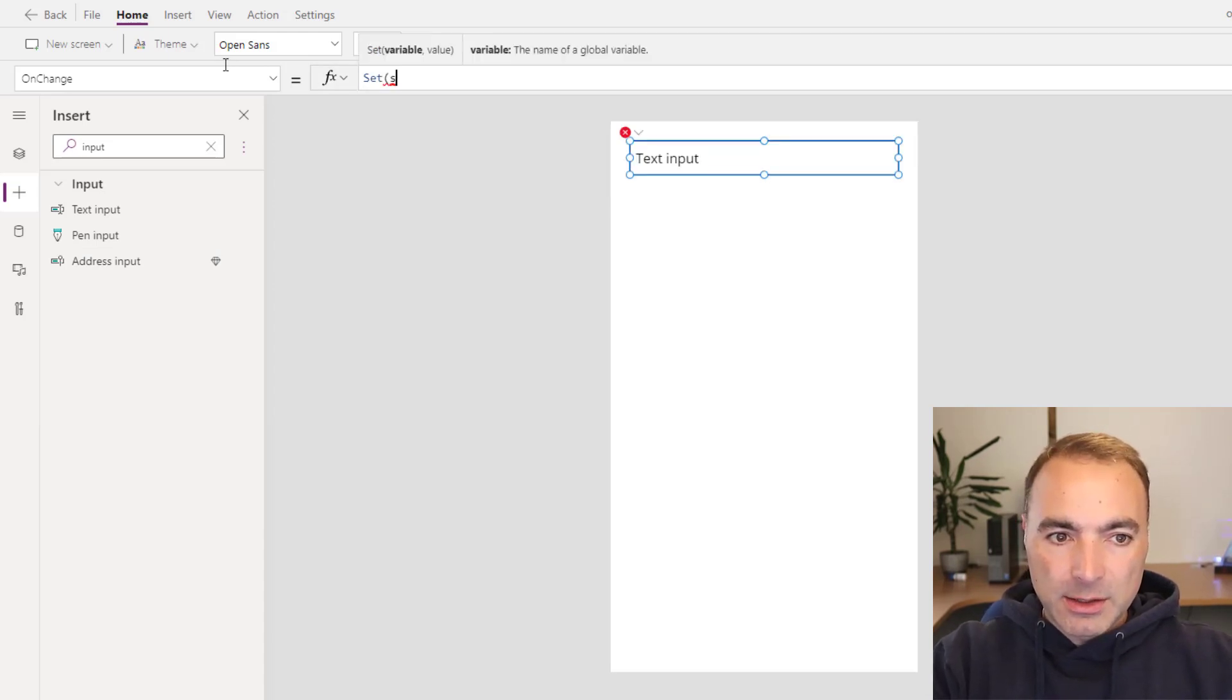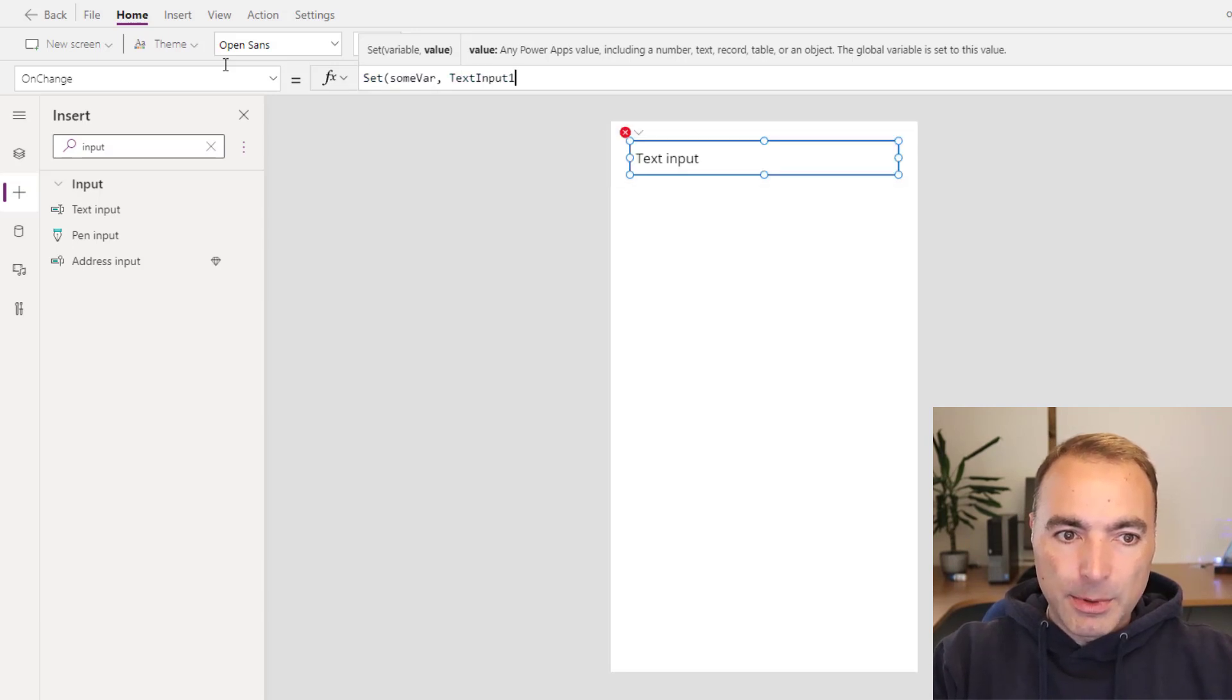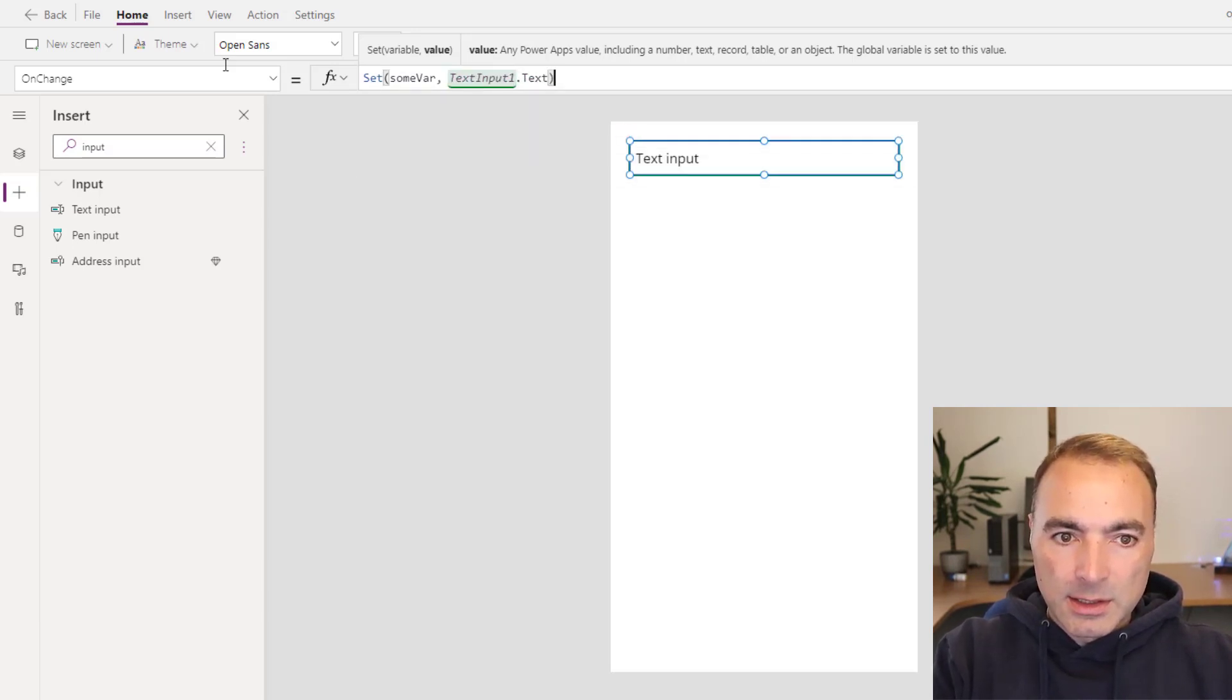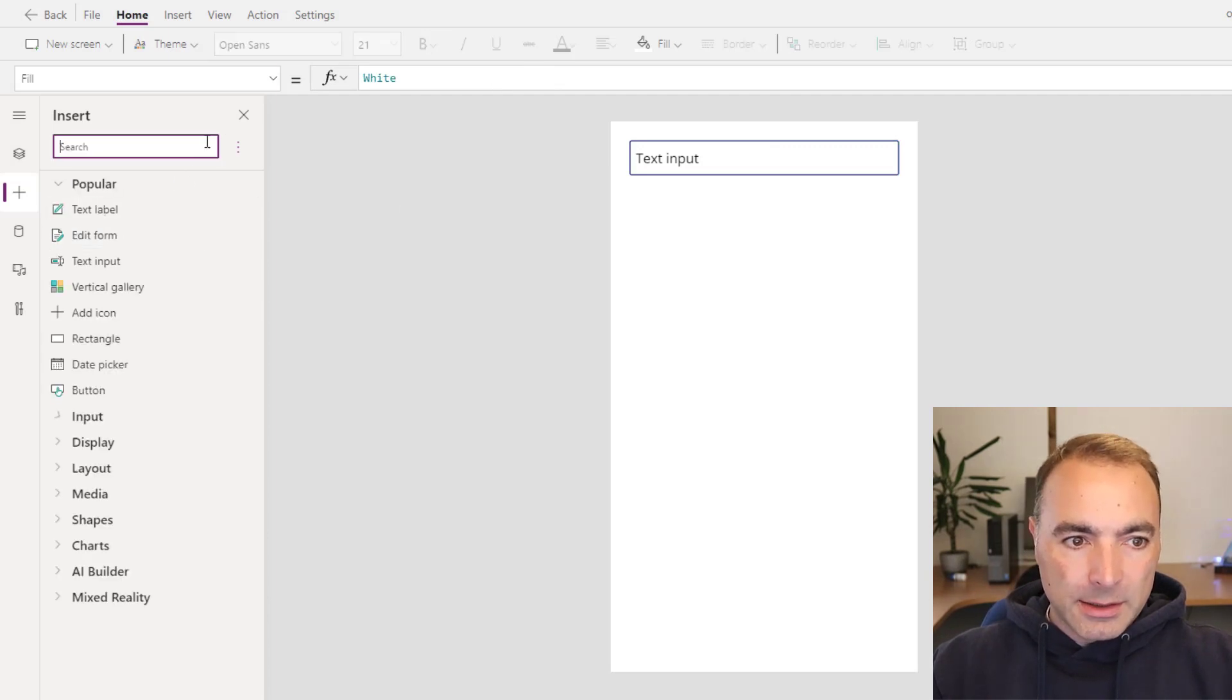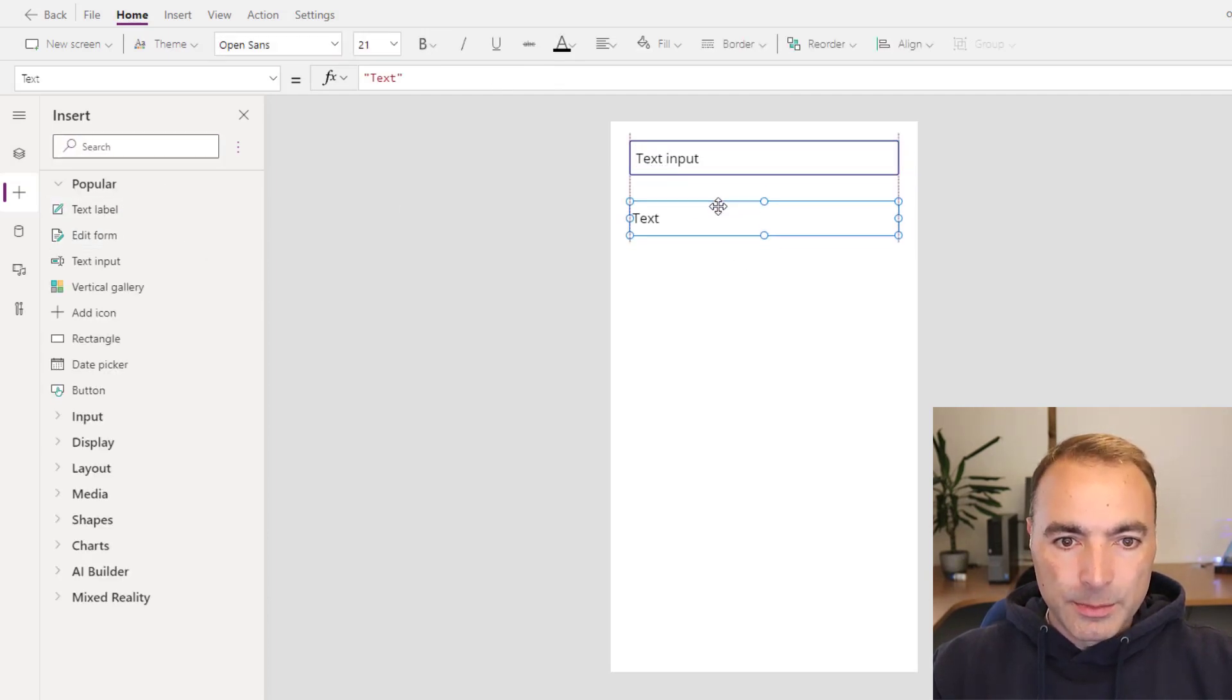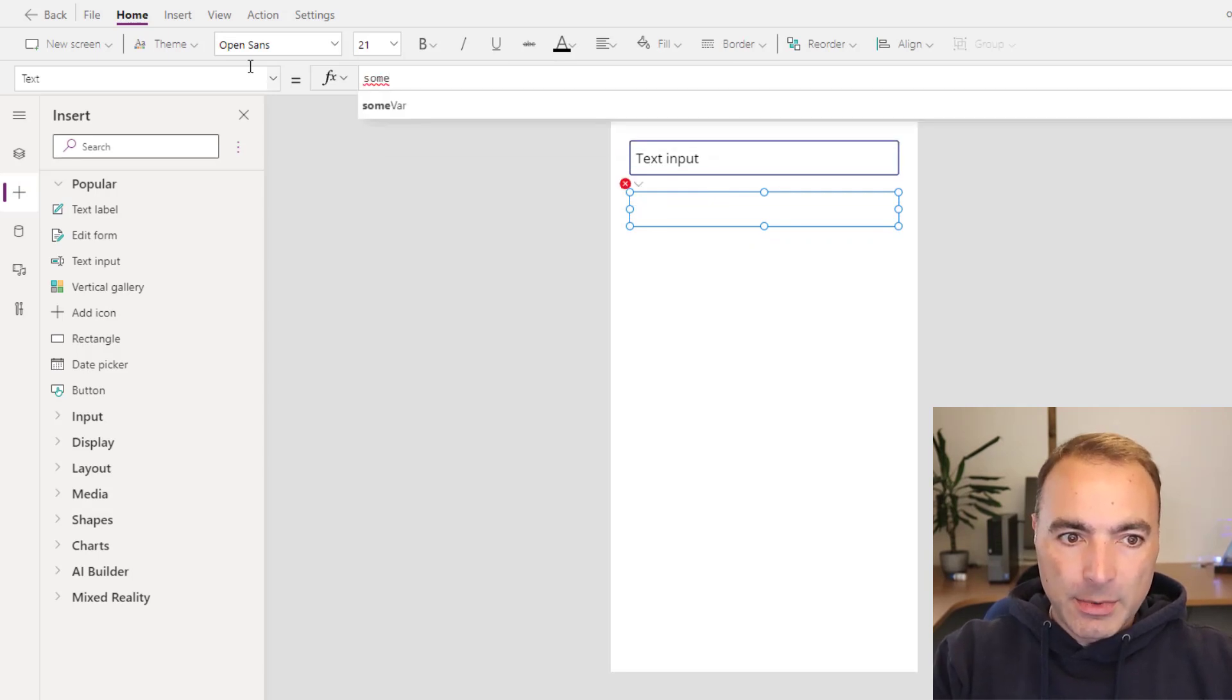So I'll do set some bar and do text input 1 dot text and then I will add a text label and I will set that to some bar.